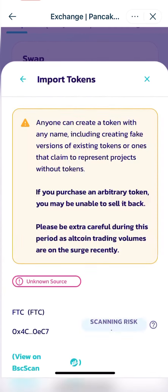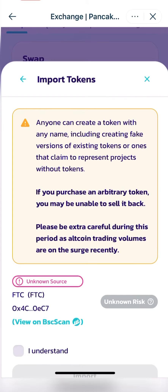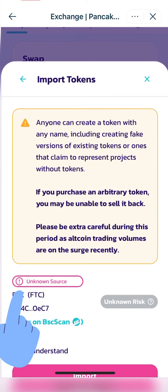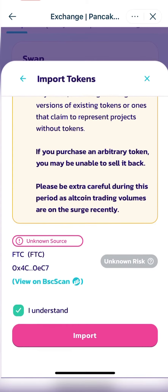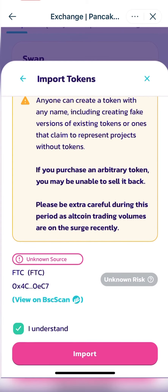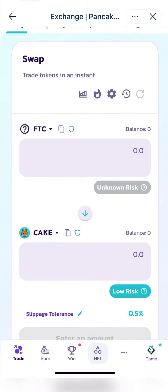Click Import and then click 'I understand' — they just want to confirm there are a lot of people adding the same coins. As you can see, FTC coin is now on PancakeSwap.